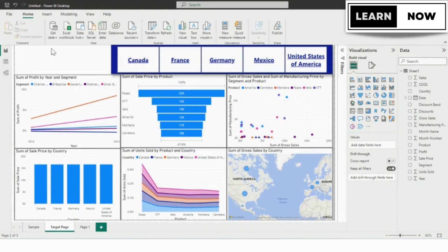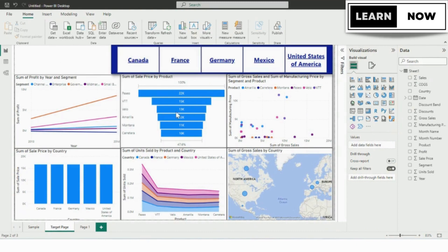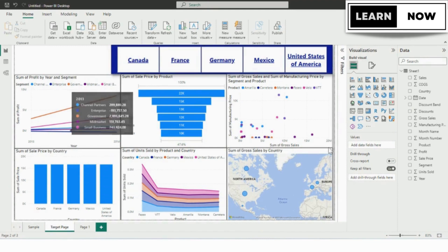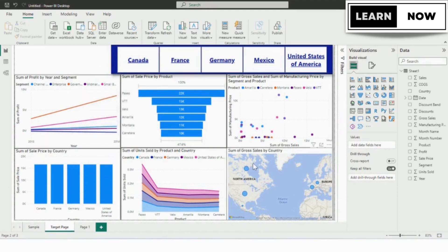The next step is to create a visual or a set of visuals that you want to bookmark. In this example, we have a six-chart and slicer. Now we will be creating two bookmarks. One will be selecting only the sum of the sales by the country and the other bookmark will make all the charts visible.